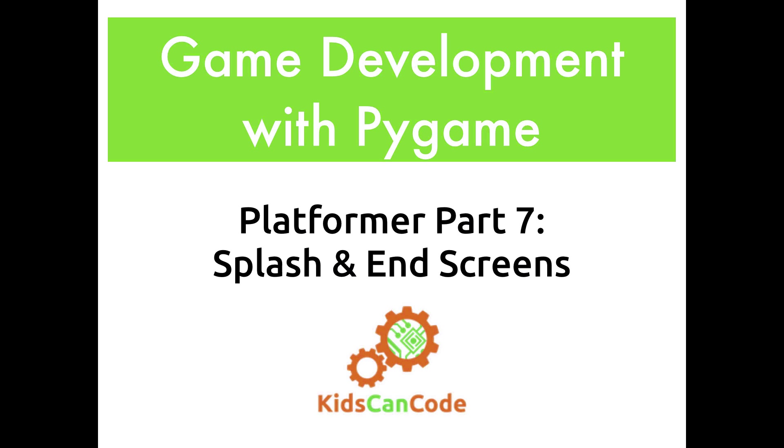Welcome back to Game Development with Pygame. We're continuing development on our platformer game, and in this video, this will be a pretty quick one, we're going to add a splash or start screen, and then a game over screen for when the player loses.